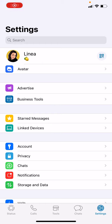Hello everyone, it's El from Team Lemap, and in this video I'll be showing you how to archive multiple chats on WhatsApp. The very first thing you have to do is access your WhatsApp application.